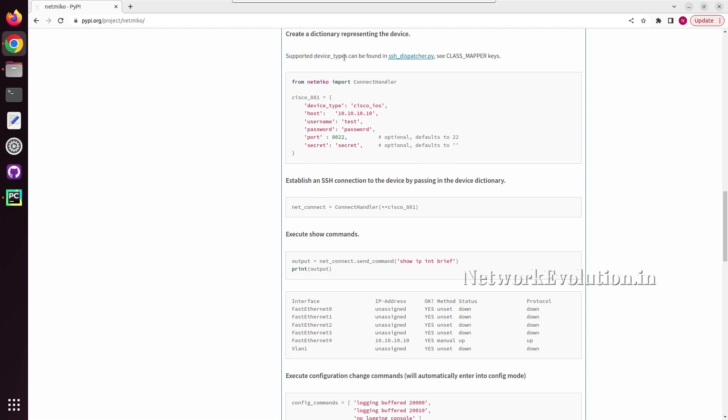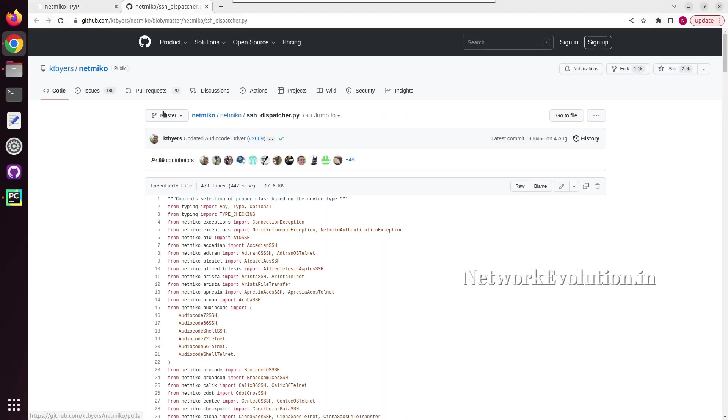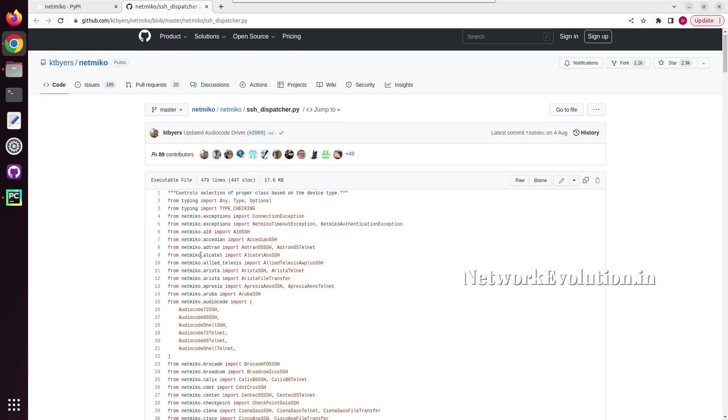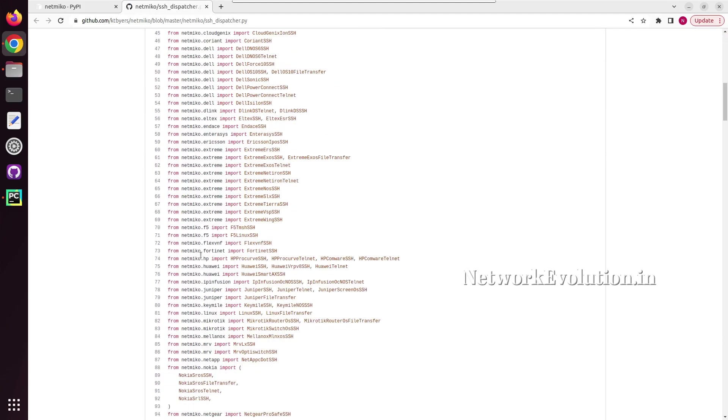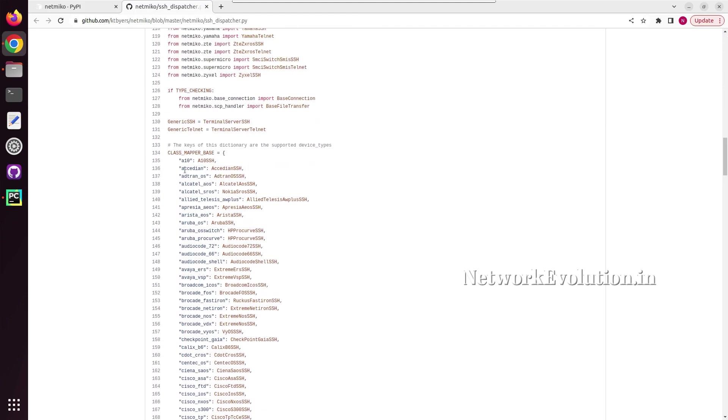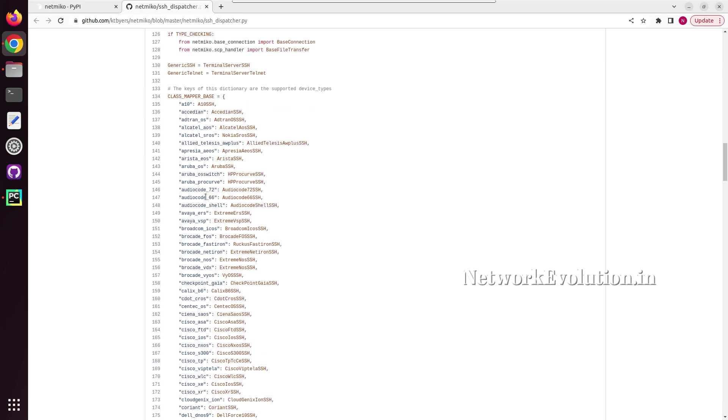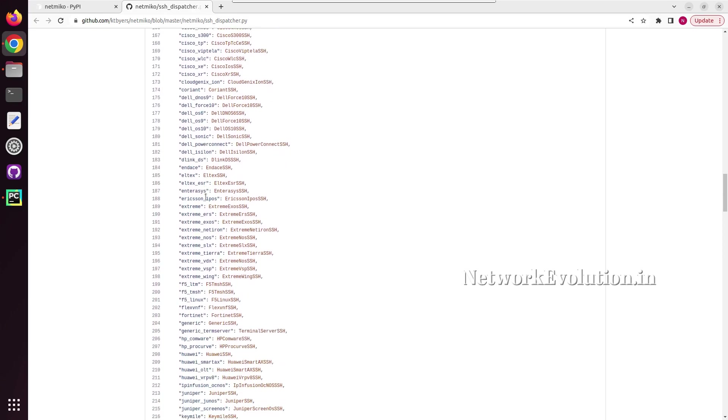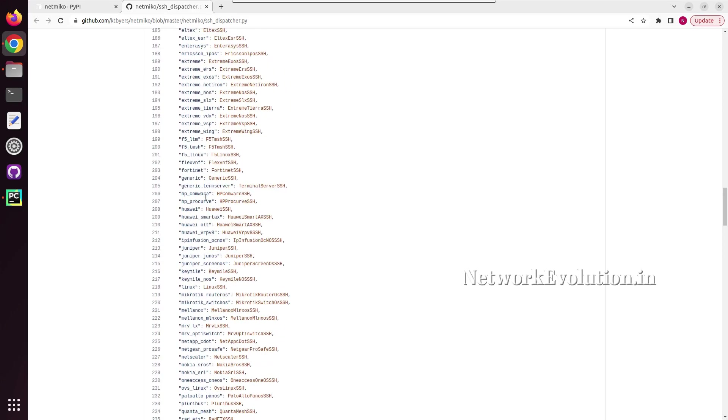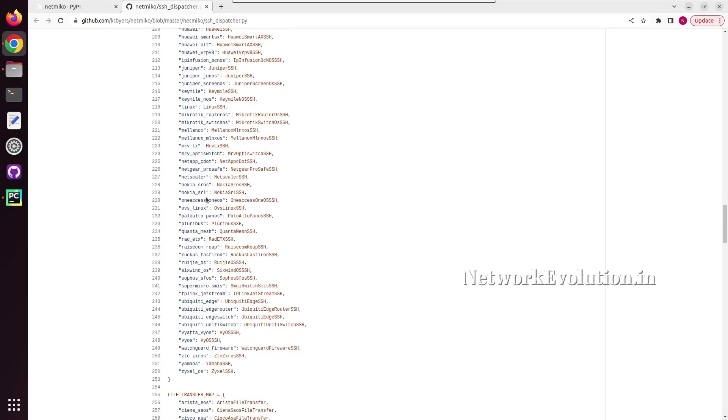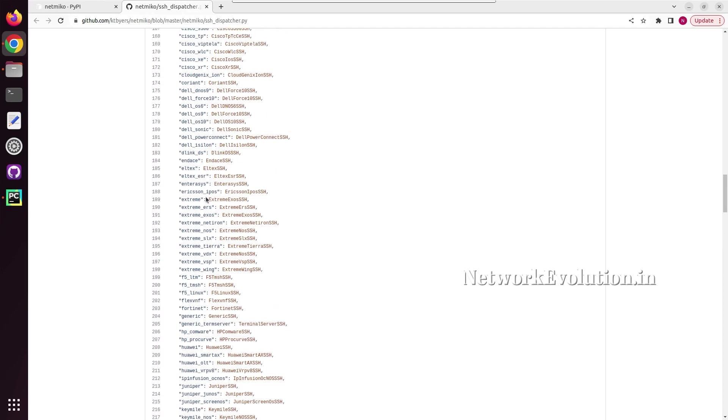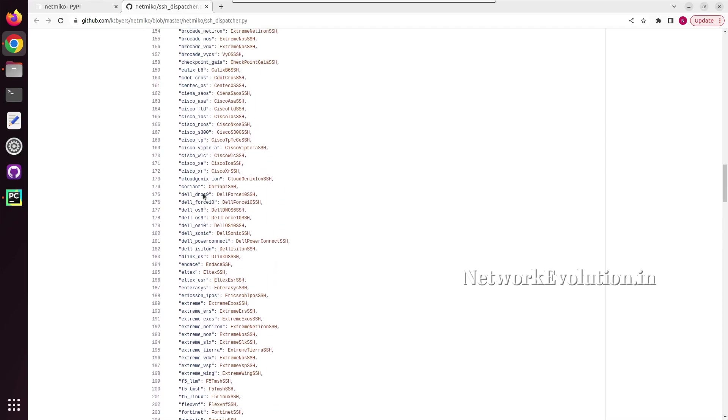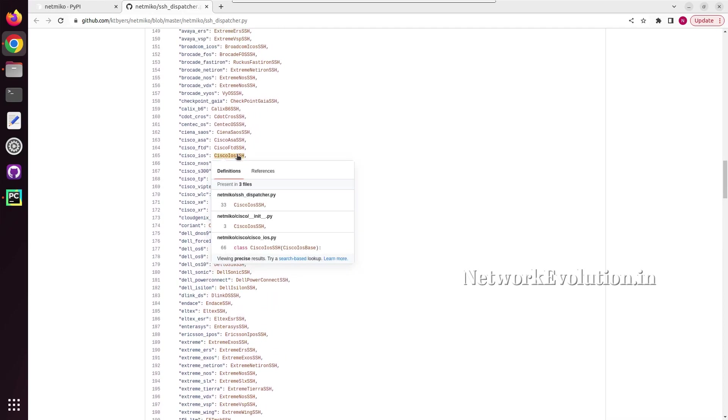So here you can see supported device types can be found in SSH dispatcher.py, and we will open that from GitHub. And here if you see under this particular class mapper, for example, you can see the list of devices. This supports whole lot of network devices and we will see Cisco IOS example.